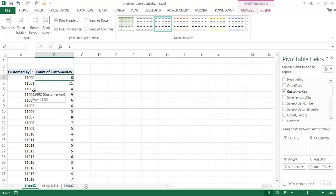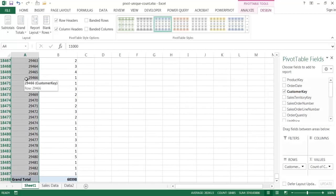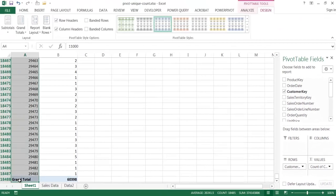But if we really wanted to get a unique count of all the customers, this pivot table basically gives us that. If I press Control+Shift+Down Arrow to select all of this, you can see it counts up to 18,484. The last row is the grand total row so we can discount it — it's really 18,484. That's the number of unique customers. So that's a way to get a unique count of a field in Excel using pivot tables.